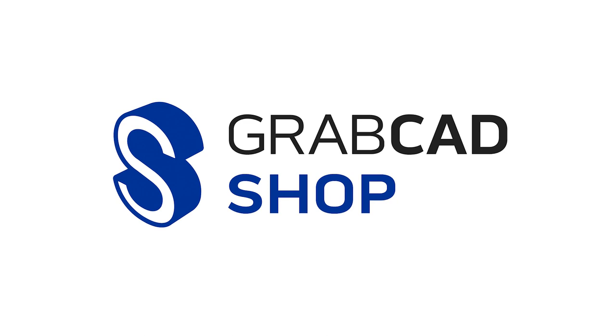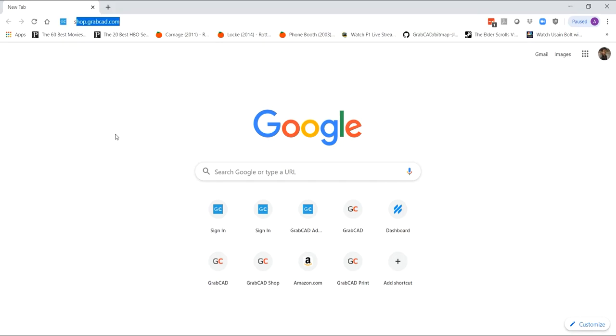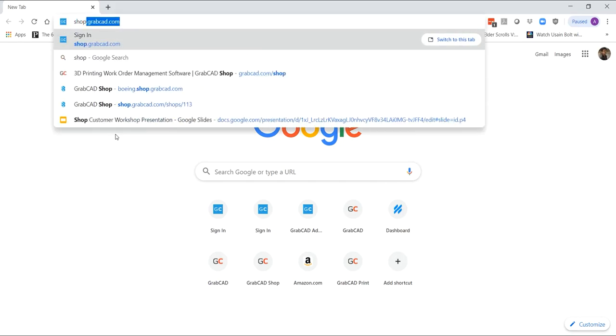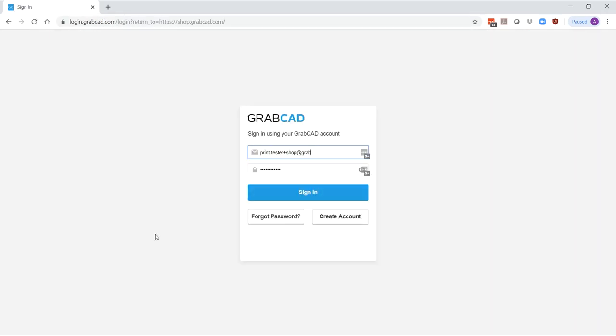Welcome to GrabCAD Shop and this short onboarding video will help you get your shop up and running in under 30 minutes. Go to your browser and type in the URL shop.grabcad.com and log in with your credentials.